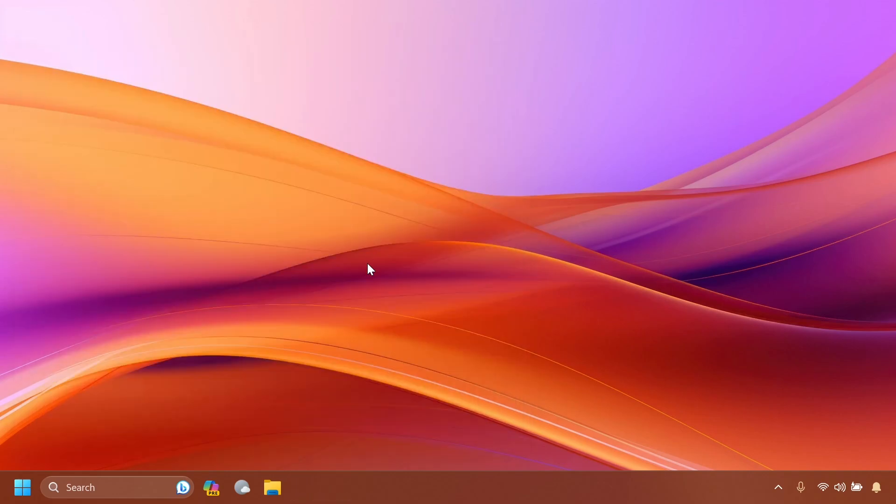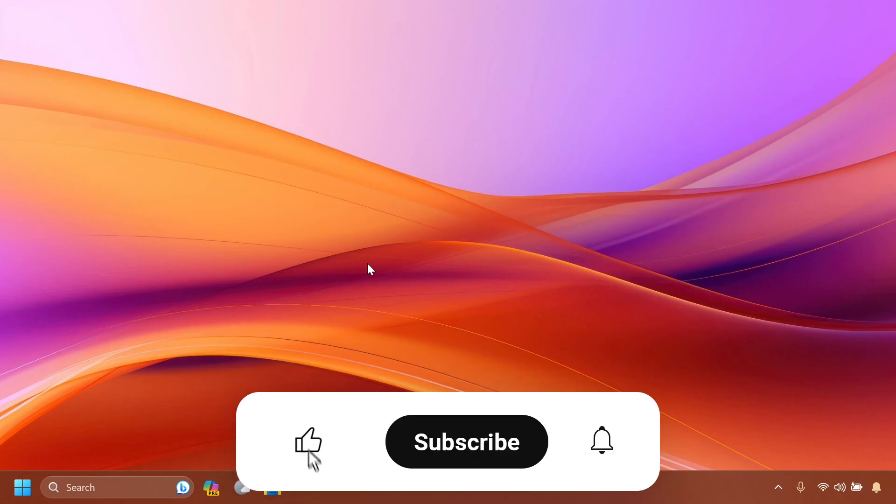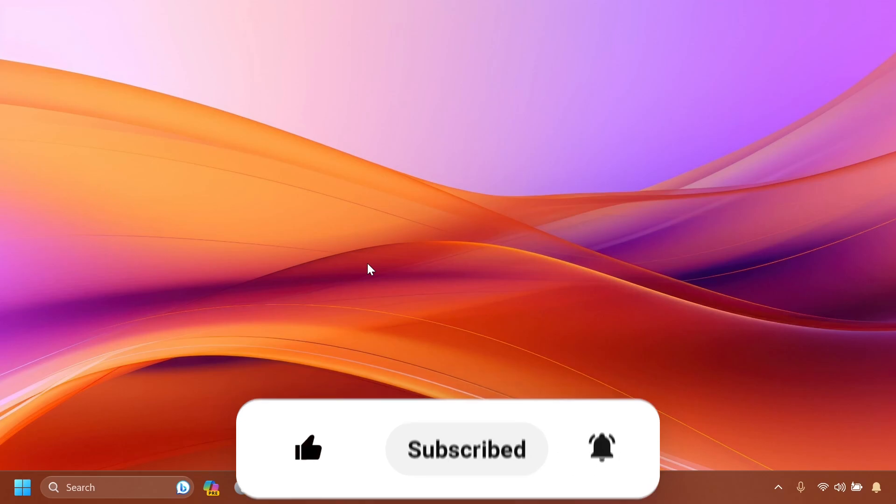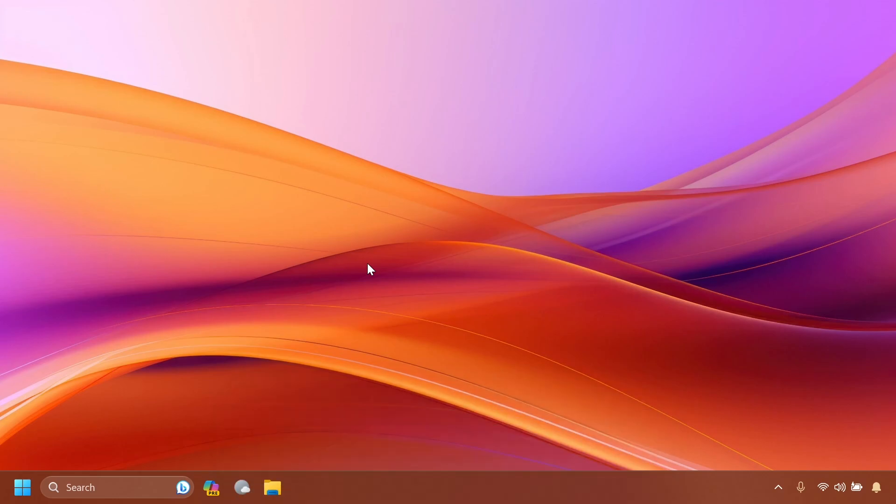In this video, as always, we're going to try to cover everything that has changed, fixed, or if there are any known issues in this Beta Channel build. If you enjoy videos like these, please don't forget to leave a like below and also subscribe to the TechBased channel with the notification bell activated so that you won't miss any future updates like this one.